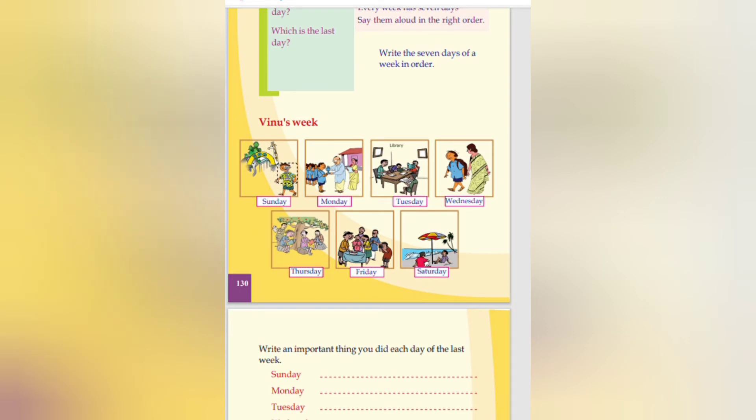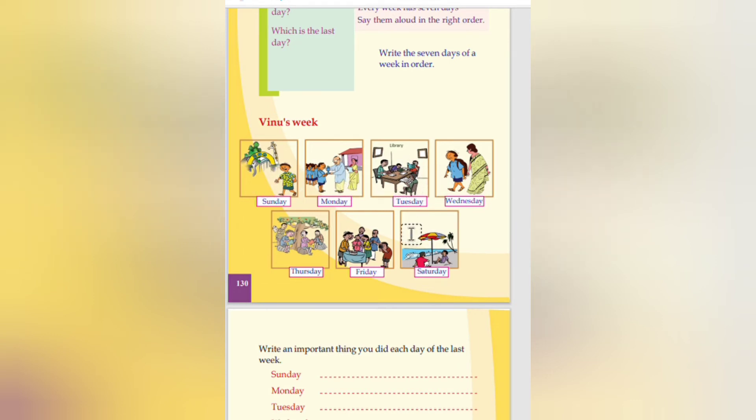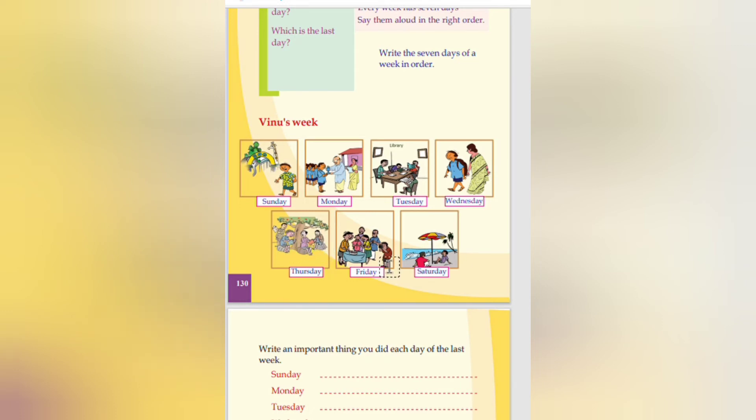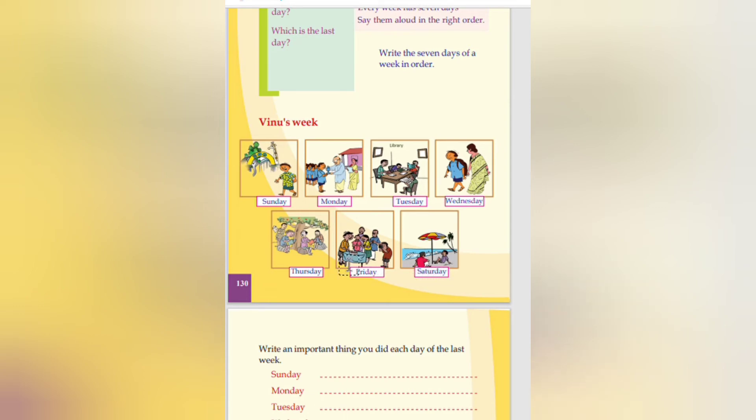Venus week. We know what he is doing on each week. On the Sunday he is playing. Monday he is going to school. Tuesday he is reading books in the library. Wednesday, again Friday going to school. Thursday all are surrounded, they are sitting near a tree. Friday, one man is giving price to a little girl. Saturday they are enjoying near the beach.